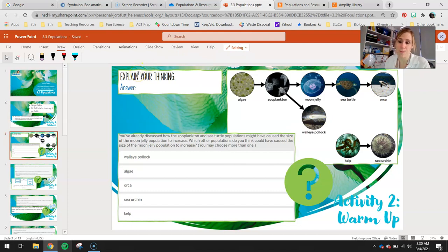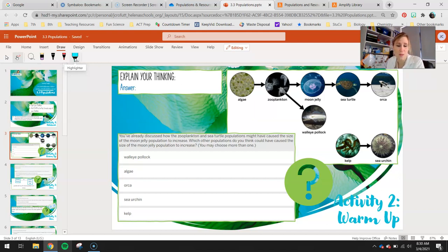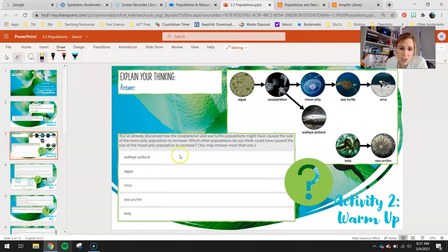That's what your focus is going to be for today. We're in Activity 2, the warm-up. You've already discussed how the zooplankton and sea turtle populations might have caused the moon jelly population to increase. So which other populations do you think could have caused the moon jelly population to increase? You may choose more than one. Use your draw tool and highlight all the ones you think you could change to increase the size of our moon jelly population.